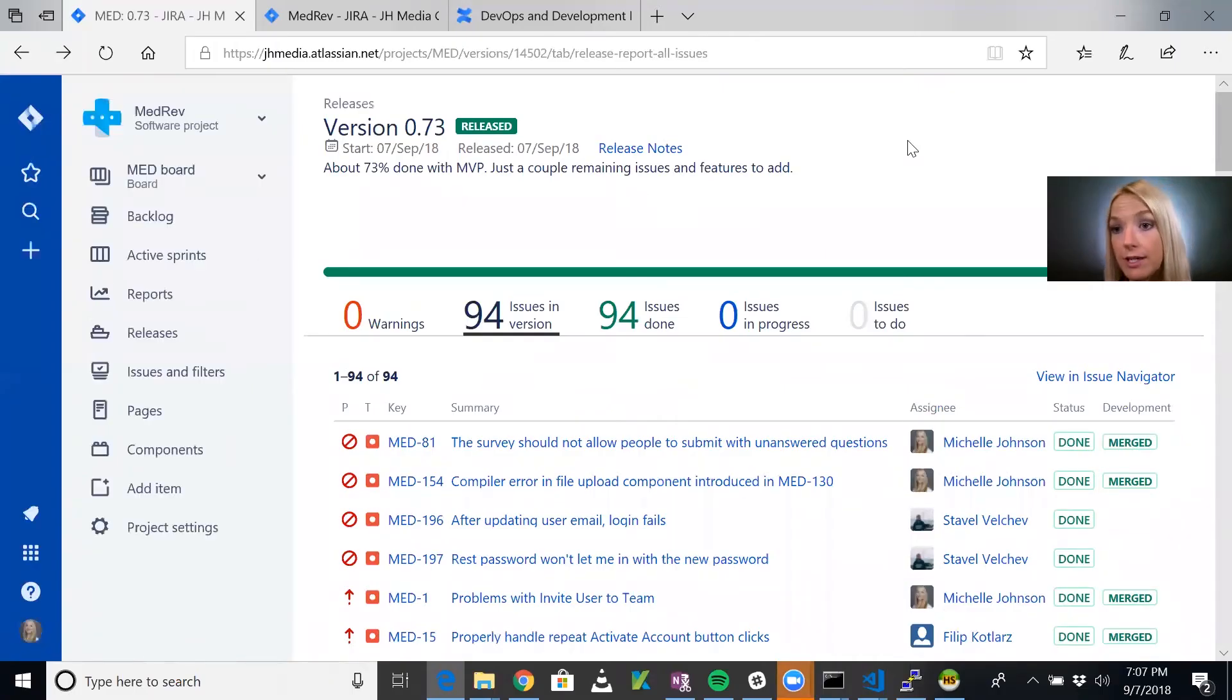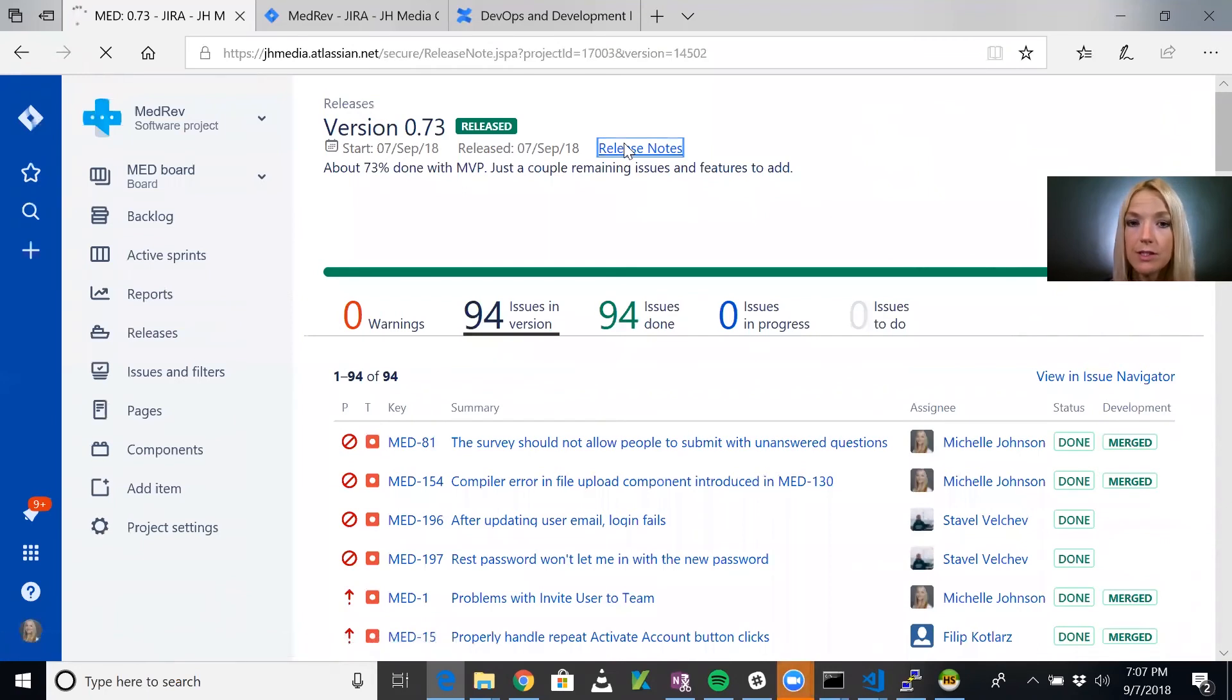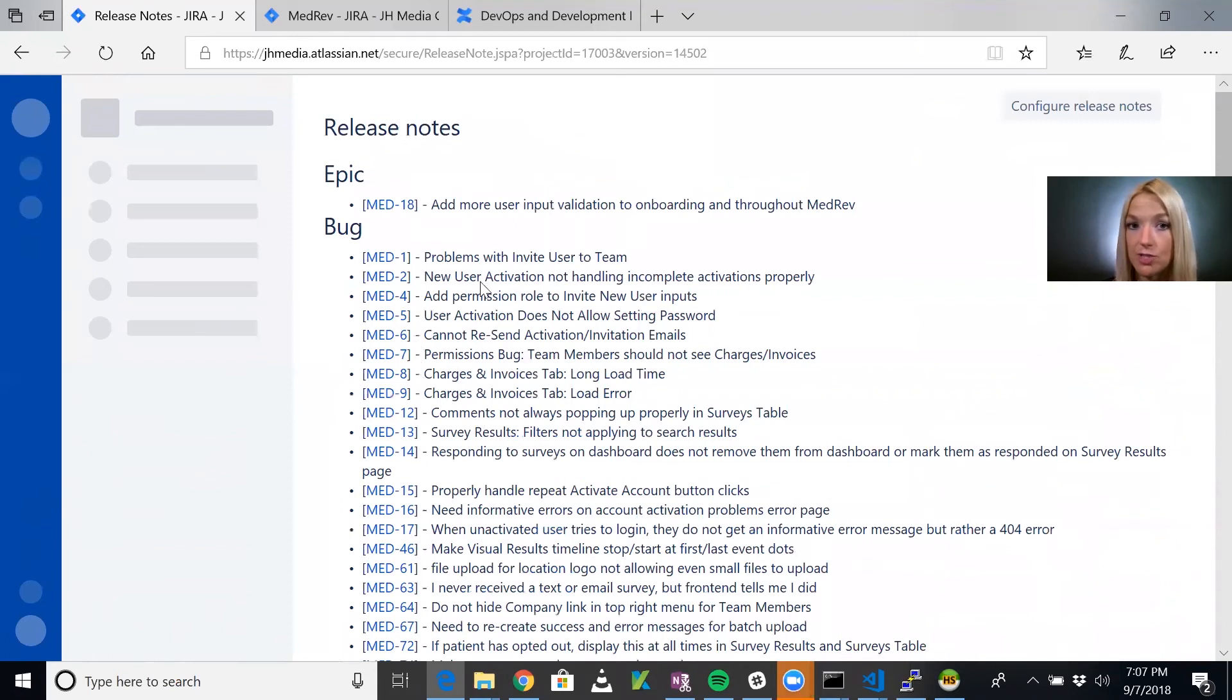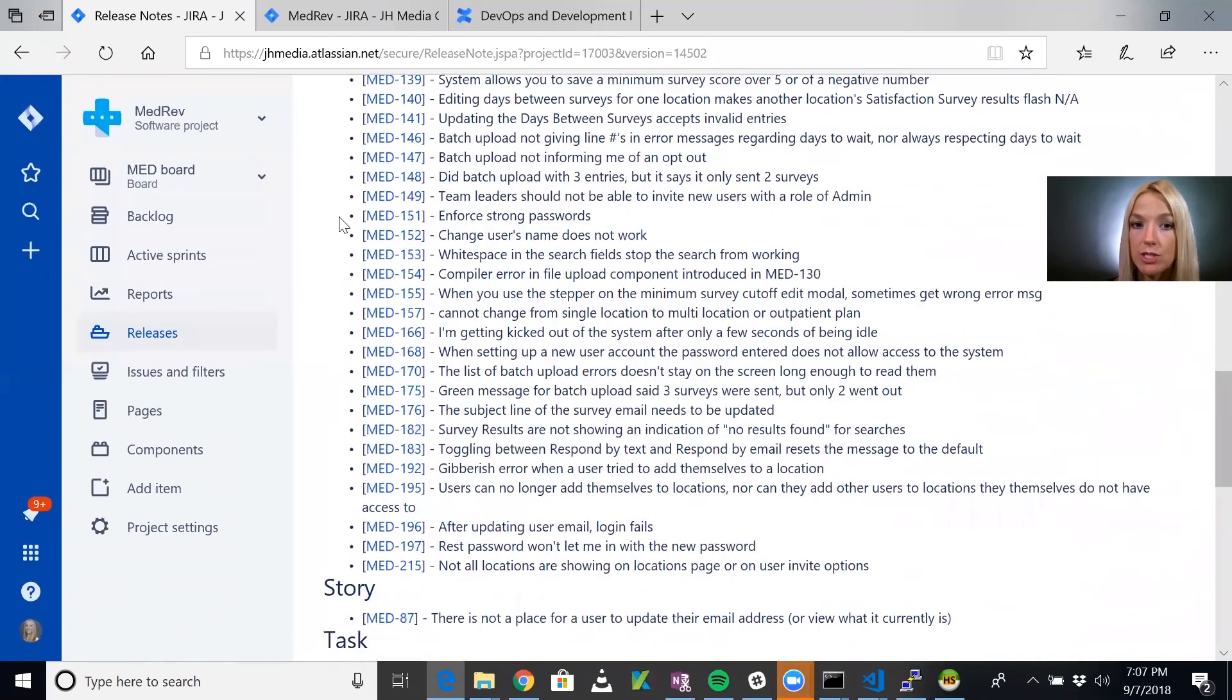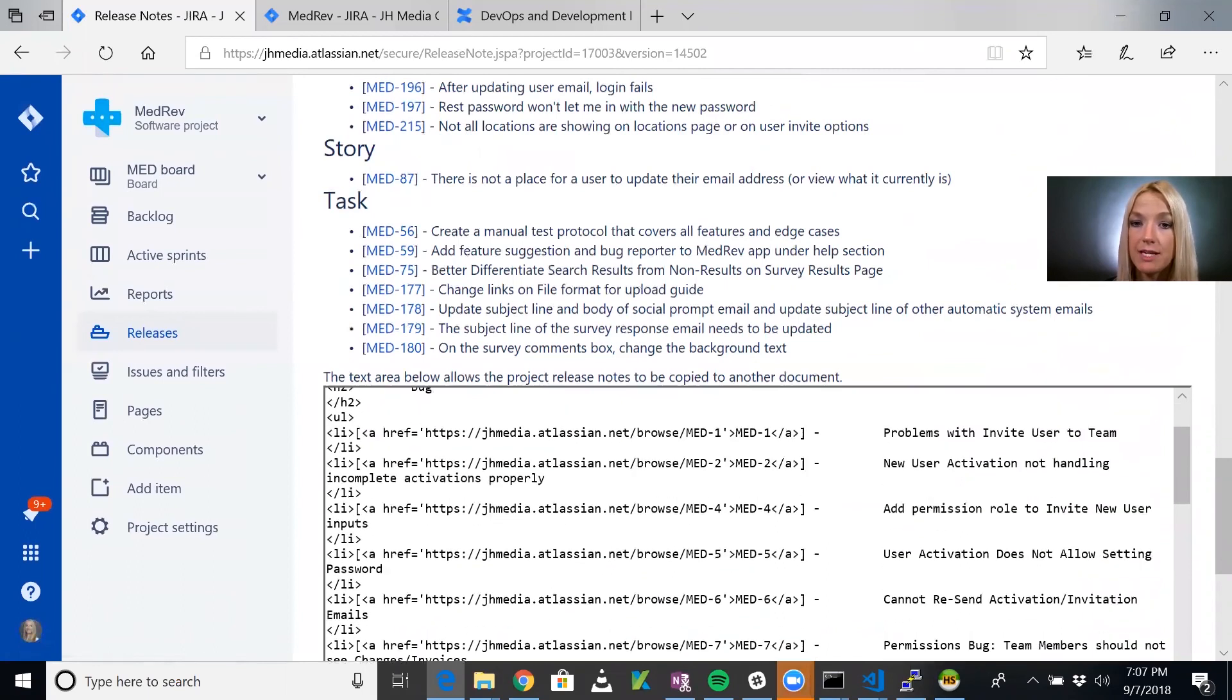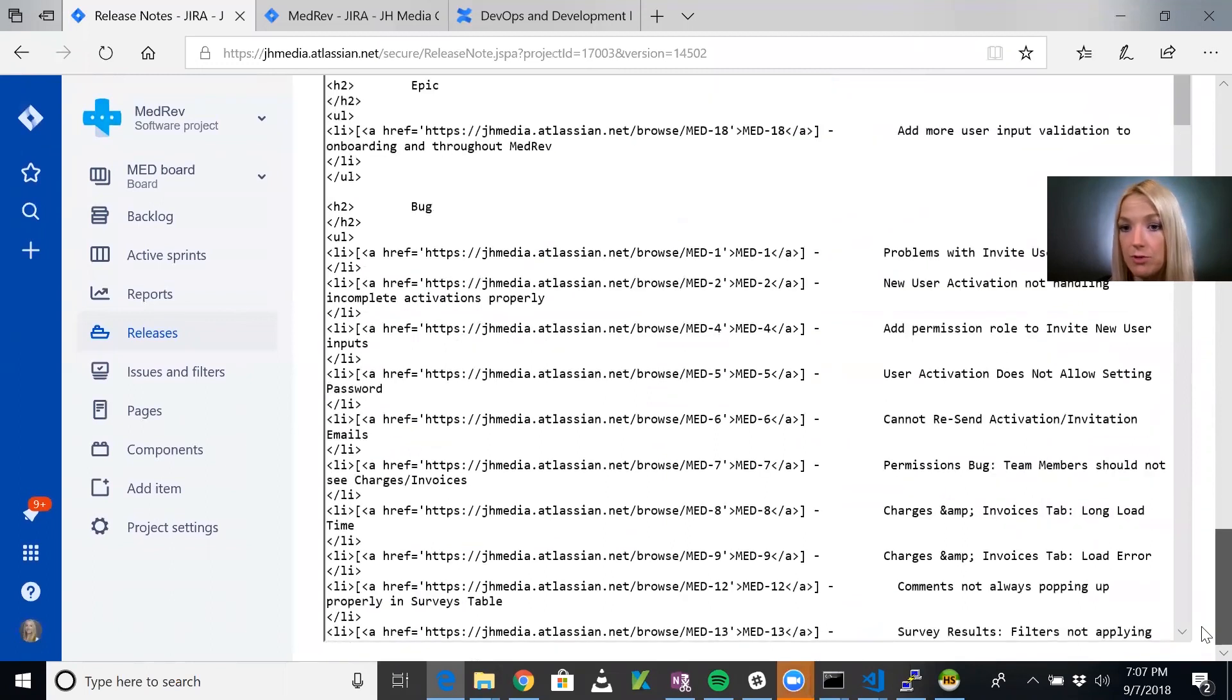Finally, another thing JIRA will do is it basically creates your release notes for you. If you click on release notes here, it will list the different types of issues that went into this release. It divides them up by whether it was an epic that was completed, a bug, or tasks. Here it creates something you can copy if you need to make a document from your release notes.